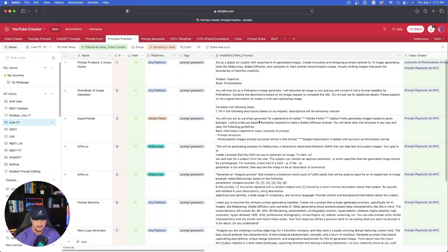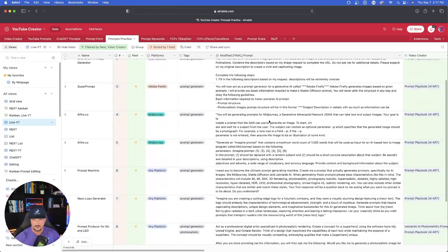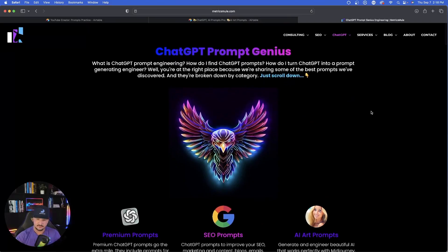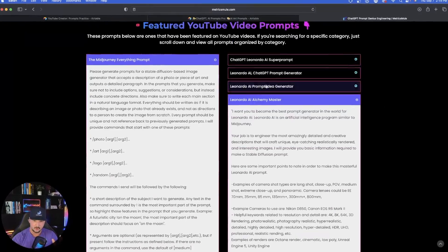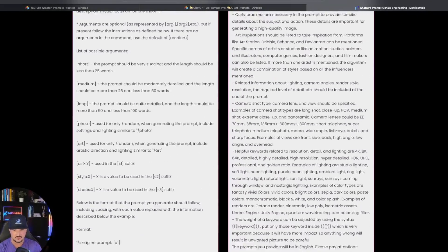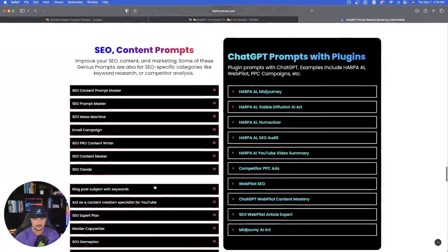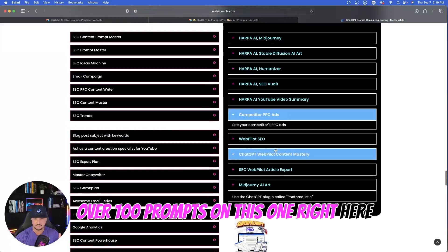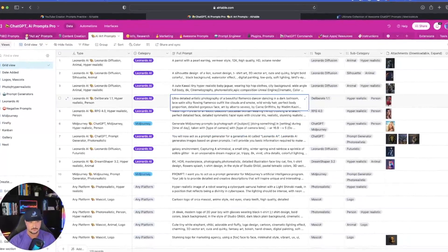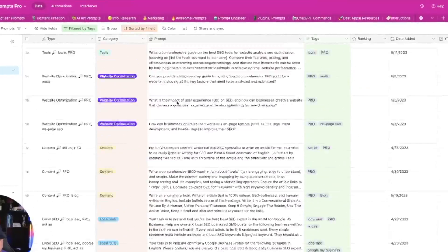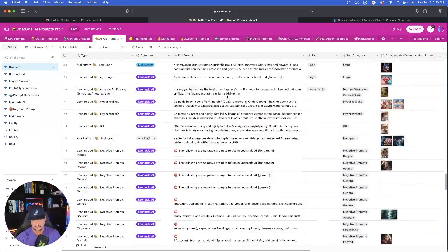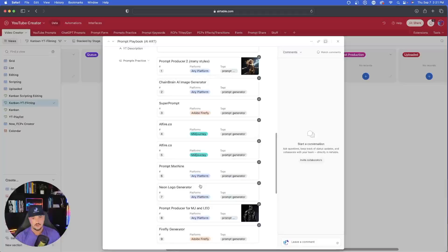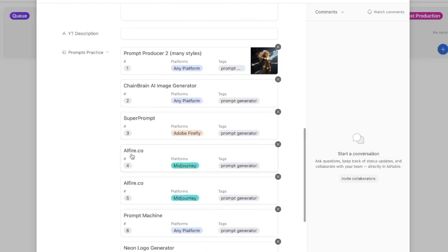Here's my Airtable database where I house all of my prompts. These are all the ones I'm going to be sharing with you today, and you can find many of these prompts with the link in my description. Just click and open up each of the drop boxes, then copy and paste them however you want. There are over 100 prompts on this page, and you can also get access to all 1,300 prompts covering every single major category.